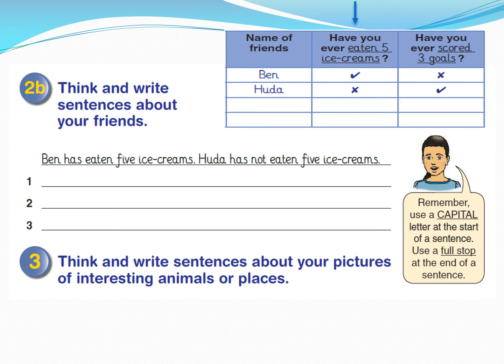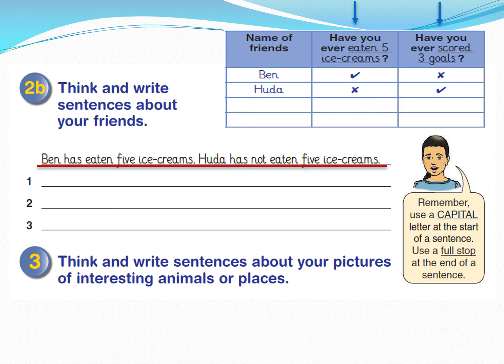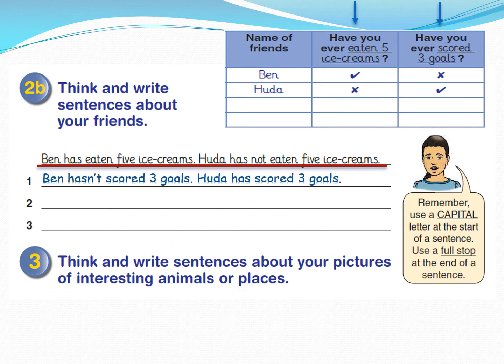Let's ask the second question: 'Have you ever scored three goals, Ben?' Cross — so he hasn't. What about Hoda? 'Have you ever scored three goals, Hoda?' Check — so she has. Let's write the sentences: 'Ben hasn't scored three goals. Hoda has scored three goals.' Excellent.